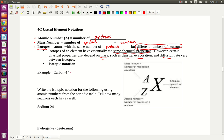Let's look at Carbon-14. In this graphic, when you're doing isotopic notation, the X represents the chemical symbol. For Carbon-14, that will be a C, because the symbol for carbon is C.